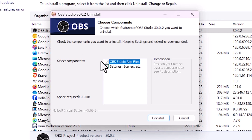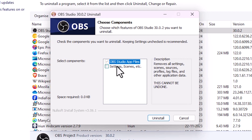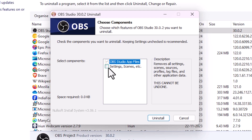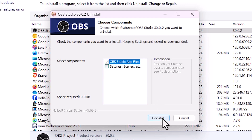A dialog will appear asking about OBS Studio app settings, app files, and whether you also want to remove settings and scenes. If you want to delete settings and scenes, check those options. I don't want them, so I'll leave them unchecked. Click on Uninstall.